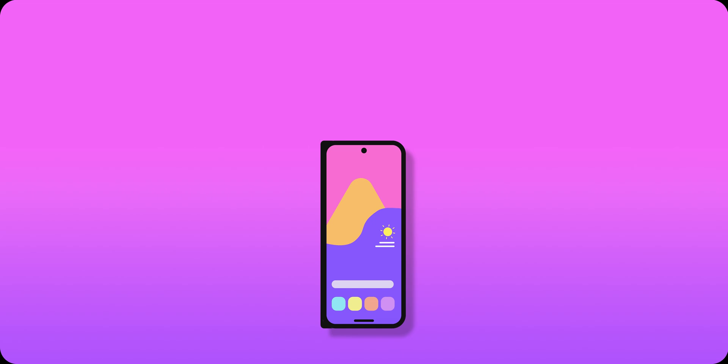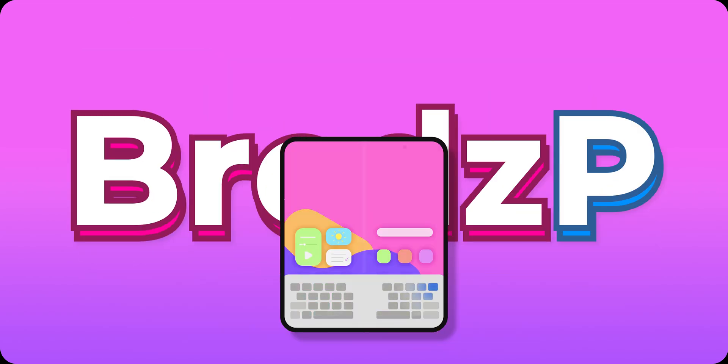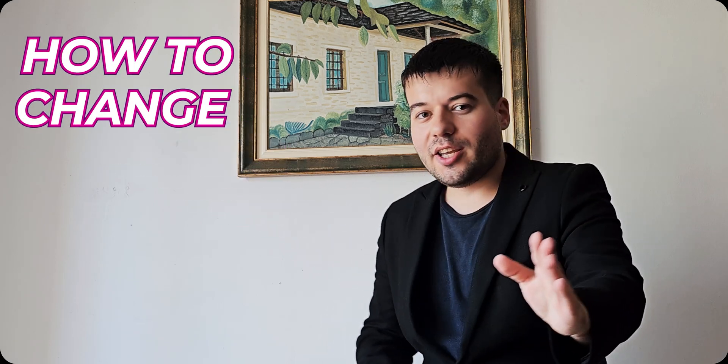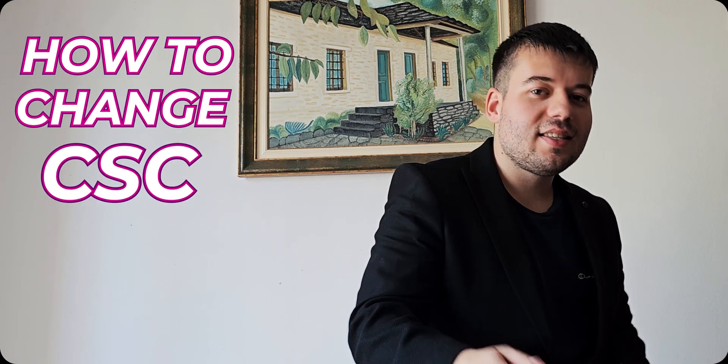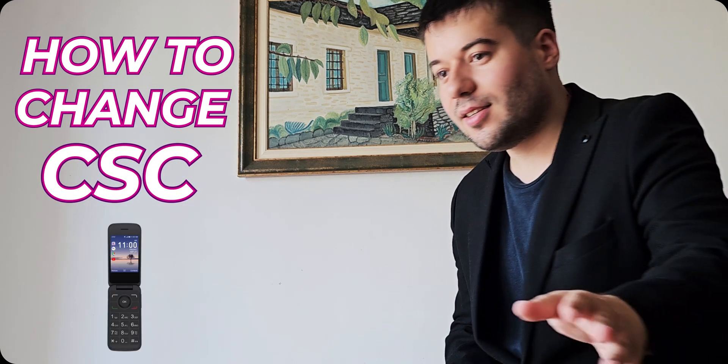Konnichiwa! Hi there! Ciao! You're wondering how do I know so many languages? Because I just learned how to change the CSC of your Galaxy device.